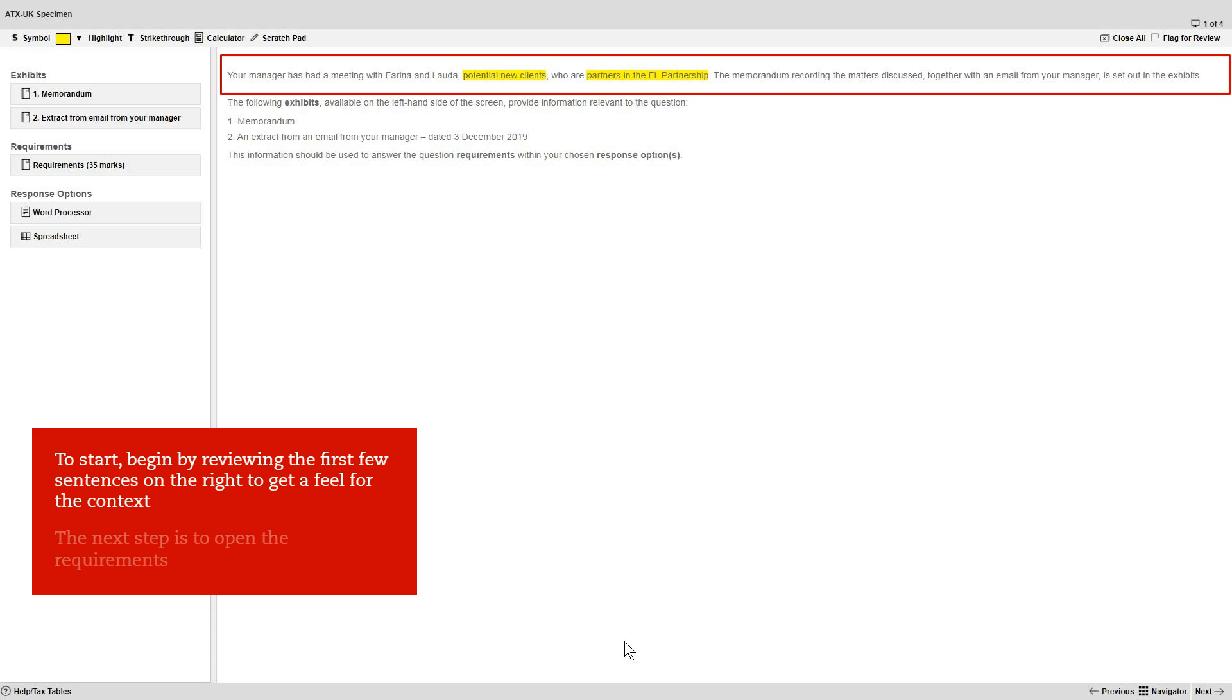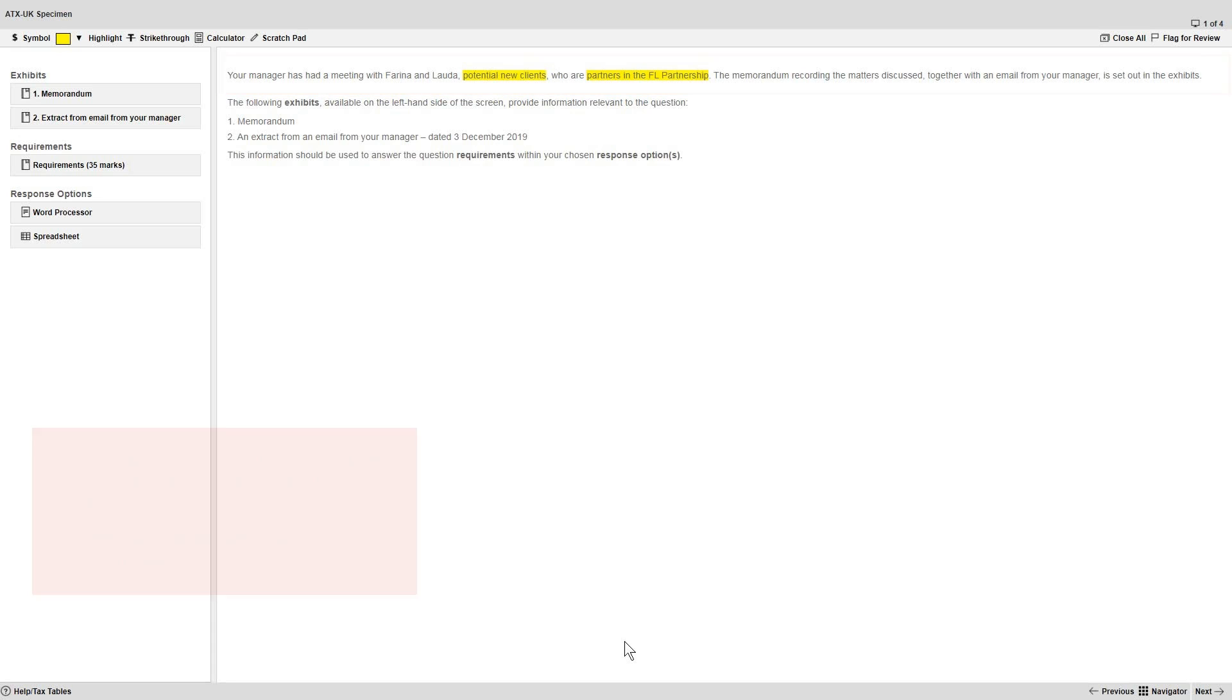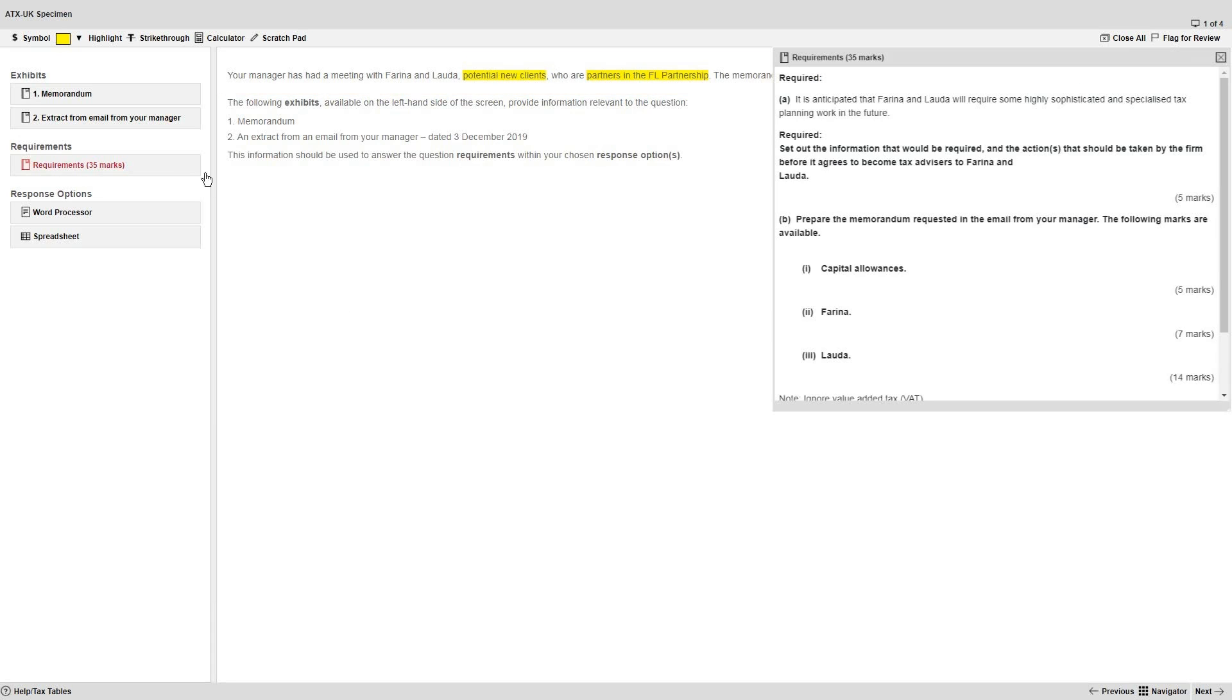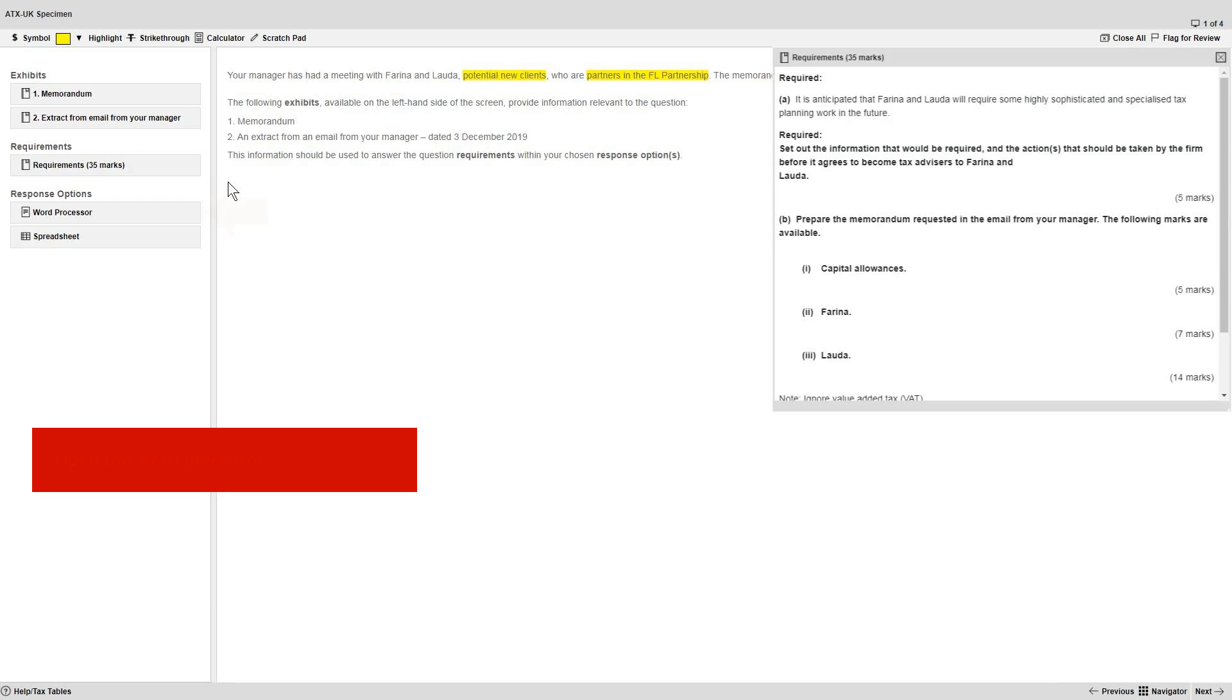Once you've done that, the next step is to open the requirements for the question. With the requirements open, now also open the word processor, which you can find under the response options.